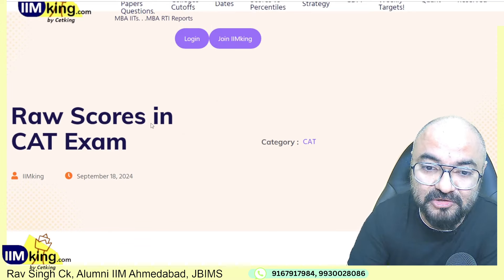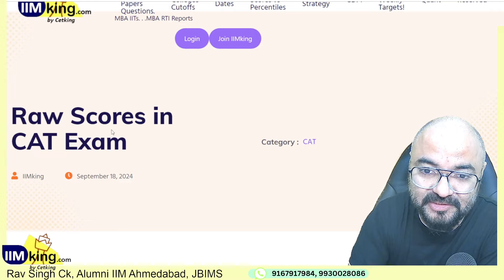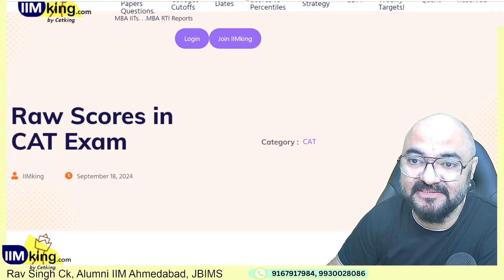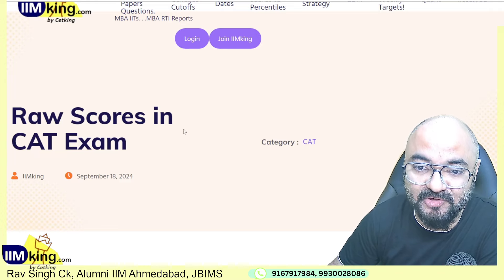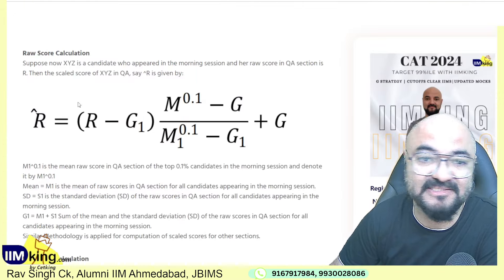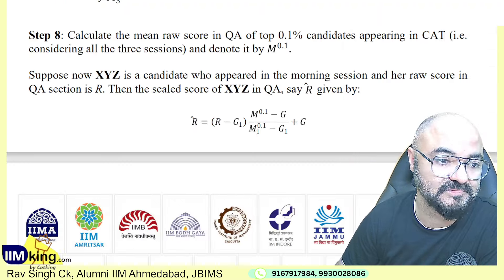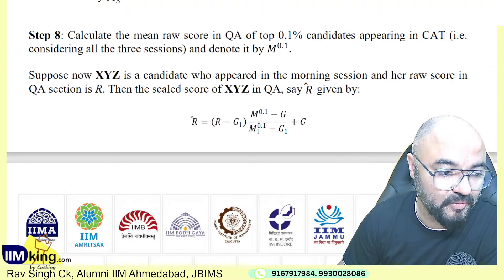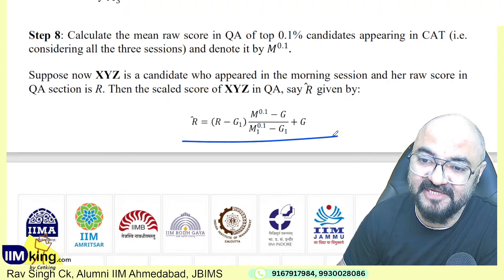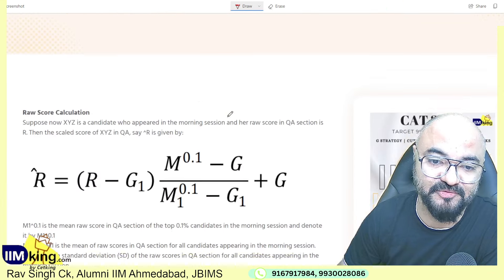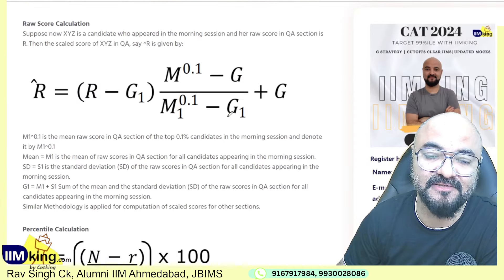Anyway, toh raw score kaise calculate hota hai — let's look at that data because we need to understand these numbers. Unki website pe jayenge, toh bada complex sa formula diya rakha hai. Let's try to understand this formula.